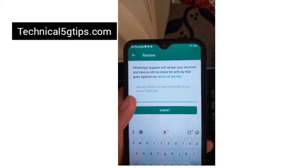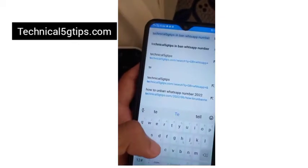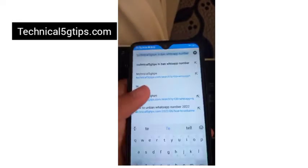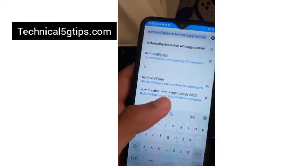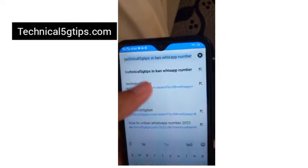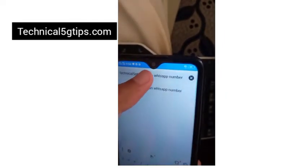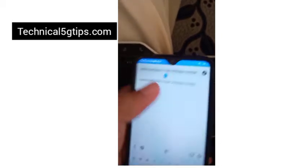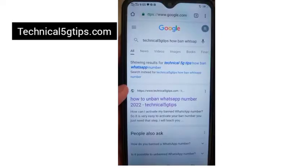Here you need to enter some information. You can find it by going on Google and searching for how to unban a WhatsApp number at technical5jtips.com. I will give you this link in the description box where you can find the post, and you need to copy a little bit of text from this website.